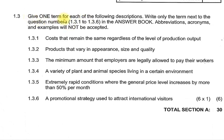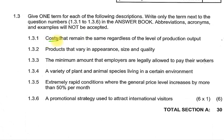Give one term for each of the following descriptions; write only the term next to the question number 1.3.1 to 1.3.6 in the answer book. Abbreviations, acronyms, and examples will not be accepted. Question 1.3.1: Costs that remain the same regardless of the level of production. This is one of the simplest to identify — we're looking at costs that remain the same regardless of the level of production.